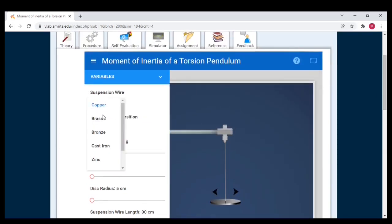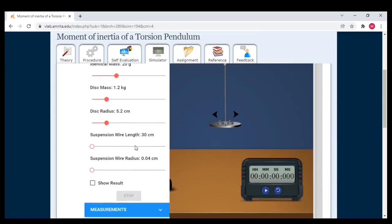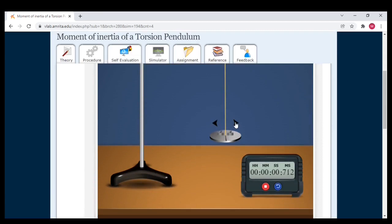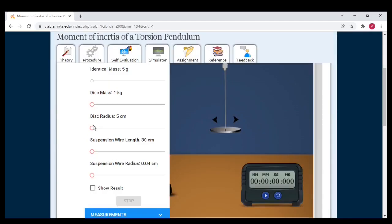Setting the variables again for Trial 2: material brass, identical mass at 1.5 cm, identical mass 20 grams, disc mass 1.2 kg, disc radius 5.2 cm, suspension wire length 70 cm, radius 0.05 cm. Starting the oscillations and counting 10 — we got 34 seconds 879 milliseconds.